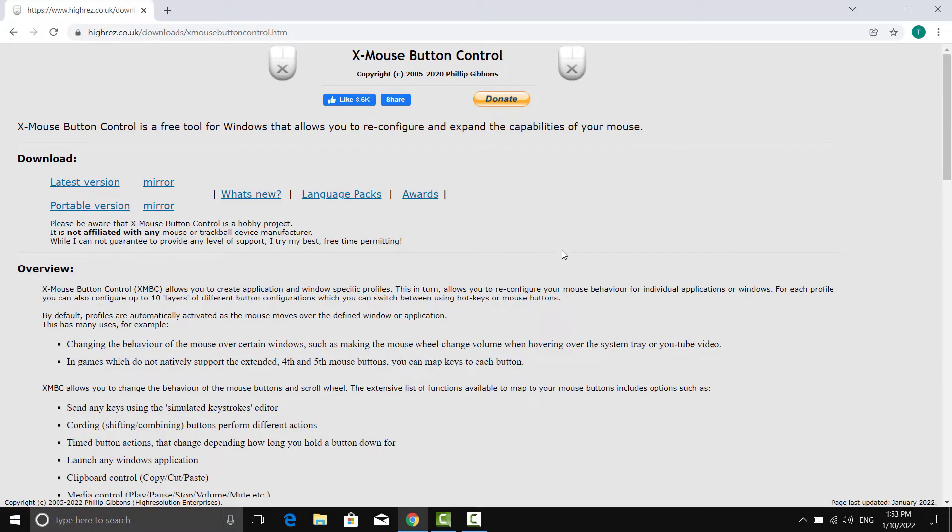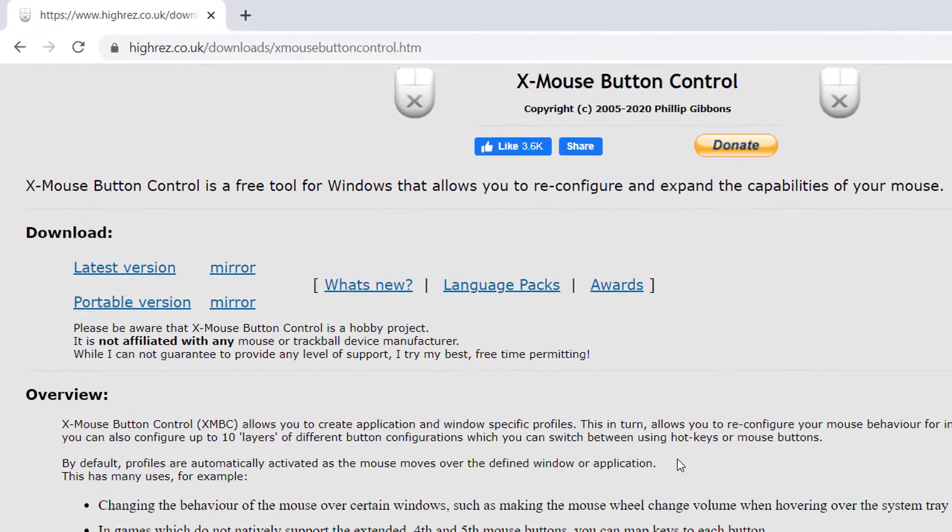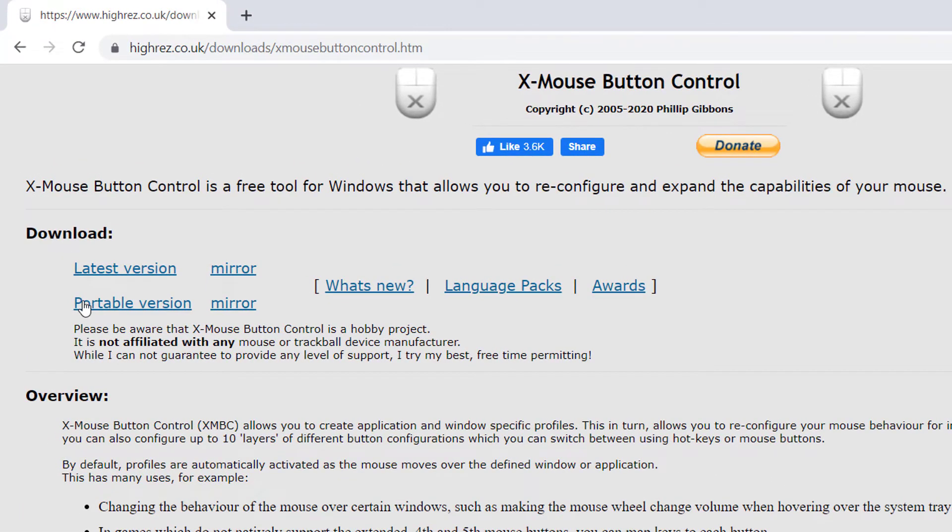In this video, we're going to be using software called Xmouse. Xmouse Button Control is a free tool for Windows that allows you to reconfigure and expand the capabilities of your mouse.